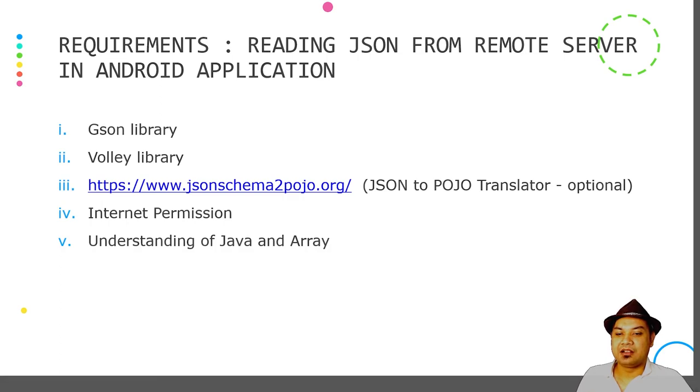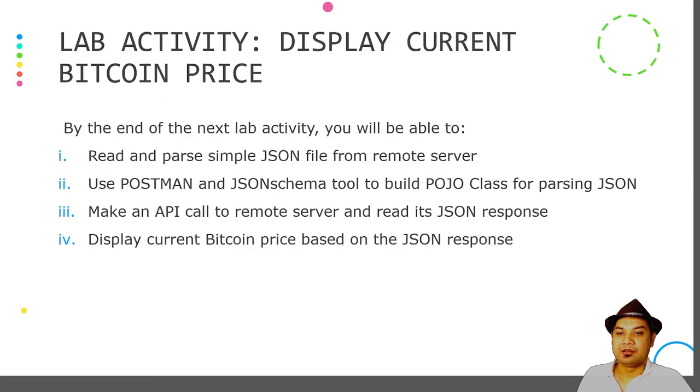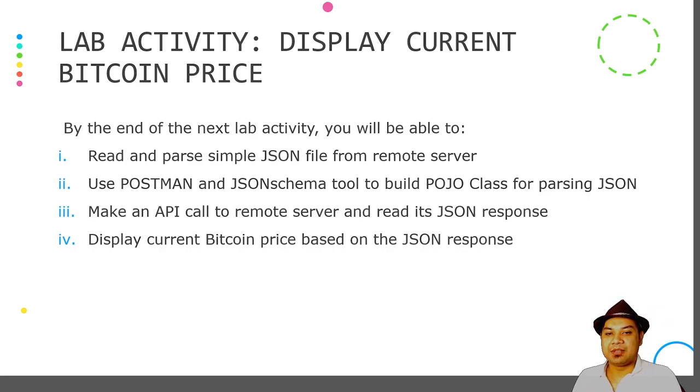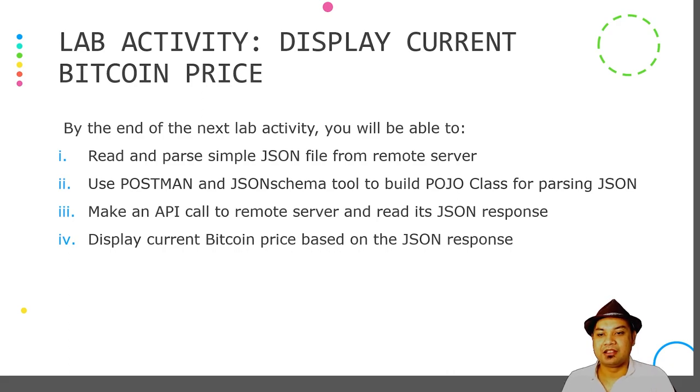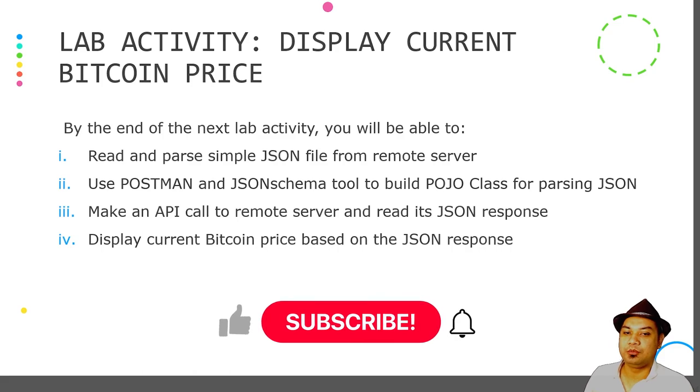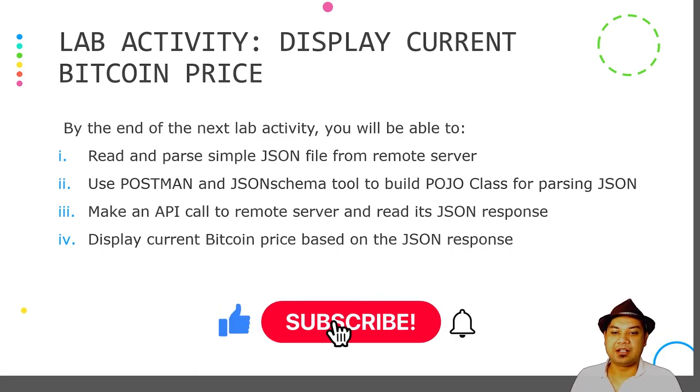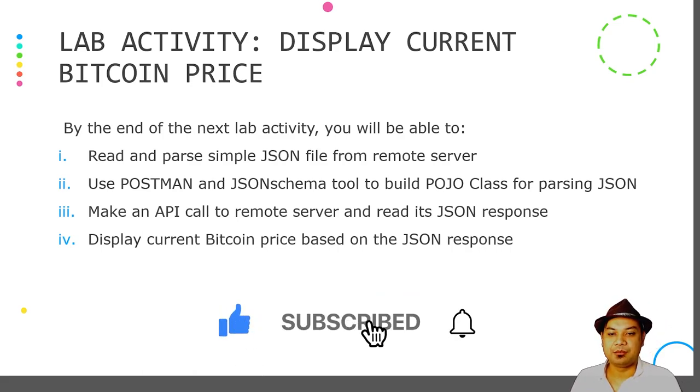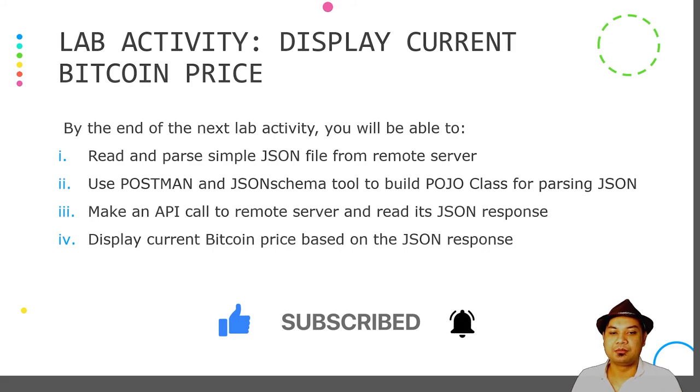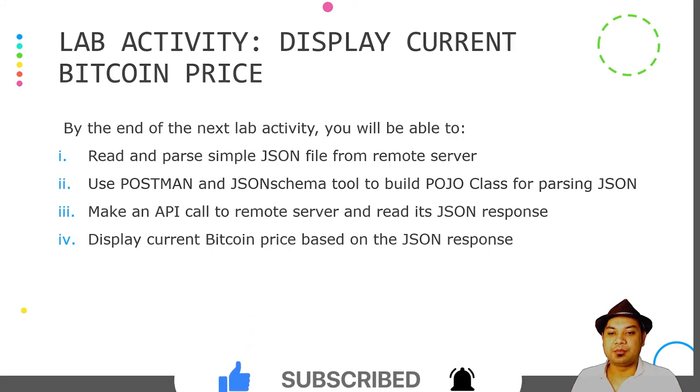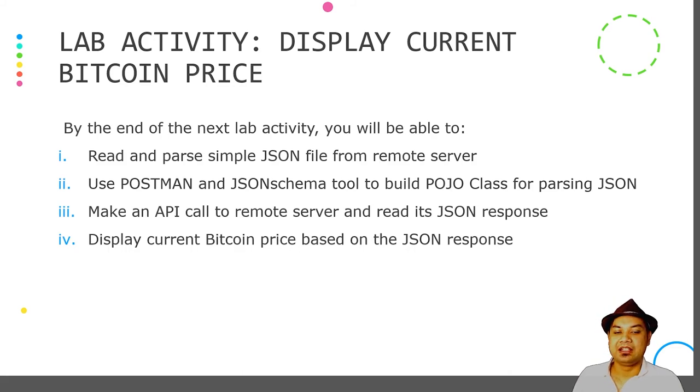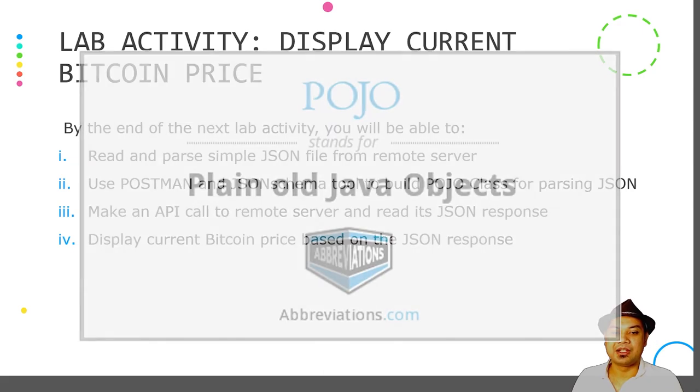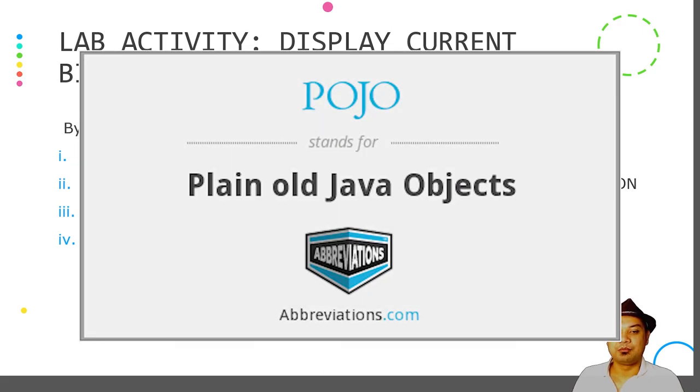You may also need a good understanding of Java and arrays. In our lab activity, we will create an application that displays current Bitcoin prices. By the end of the activity, you should be able to read and parse simple JSON files from a remote server, use Postman and JSON schema tools to build a POJO class for parsing JSON.